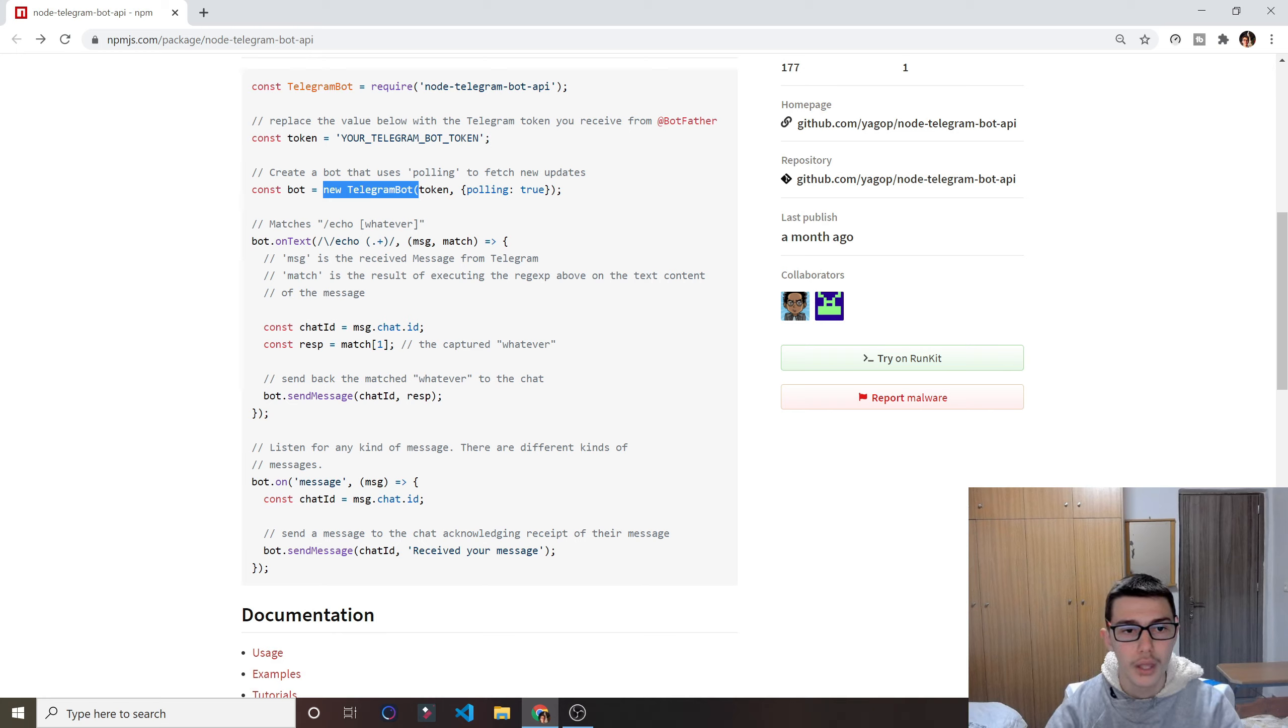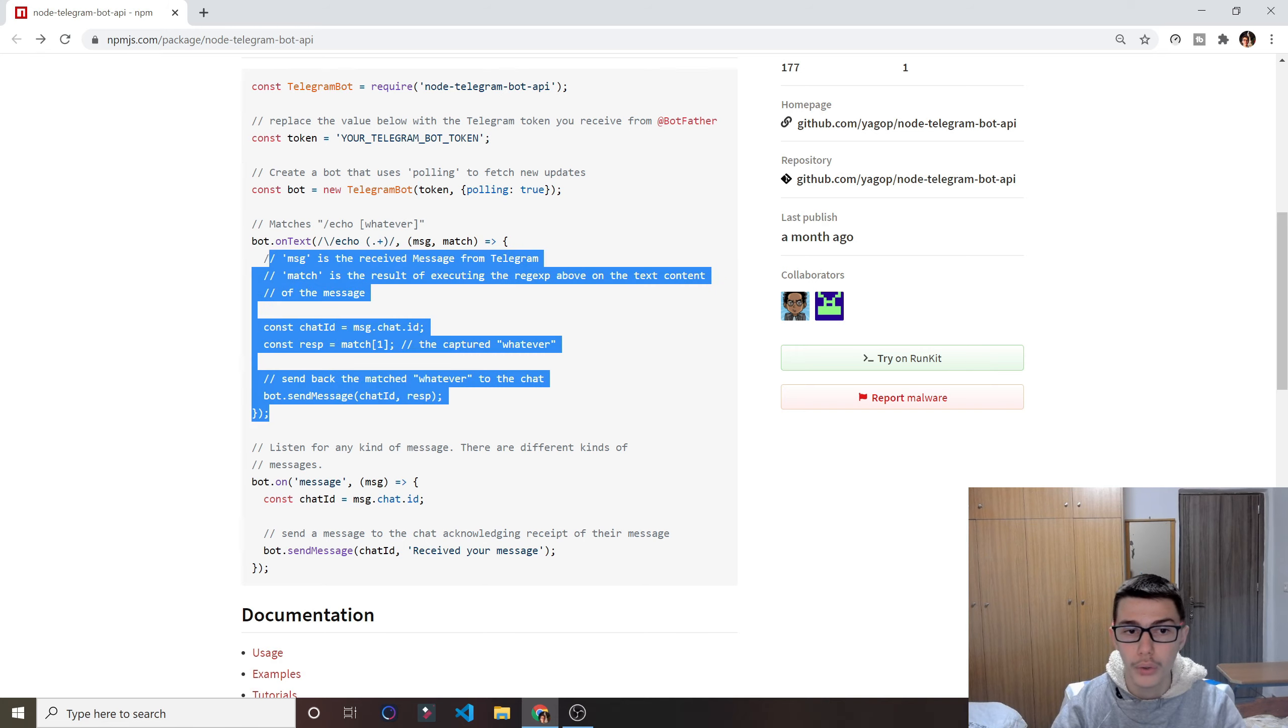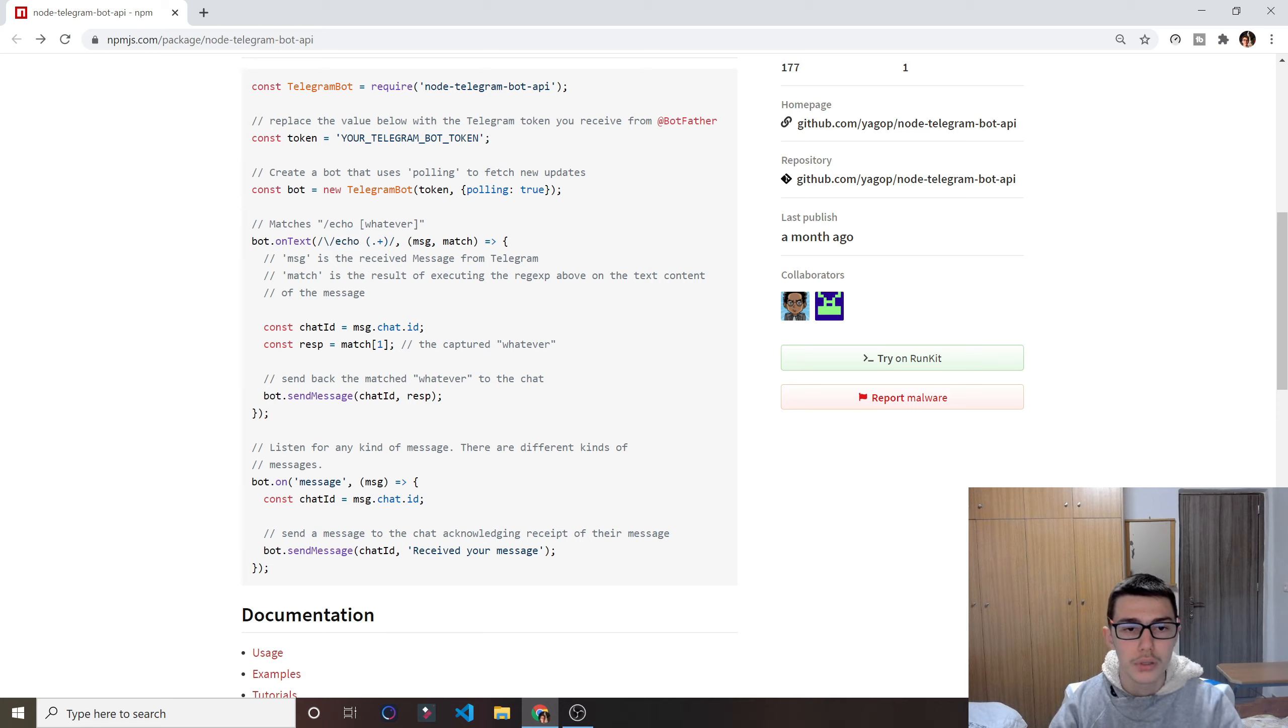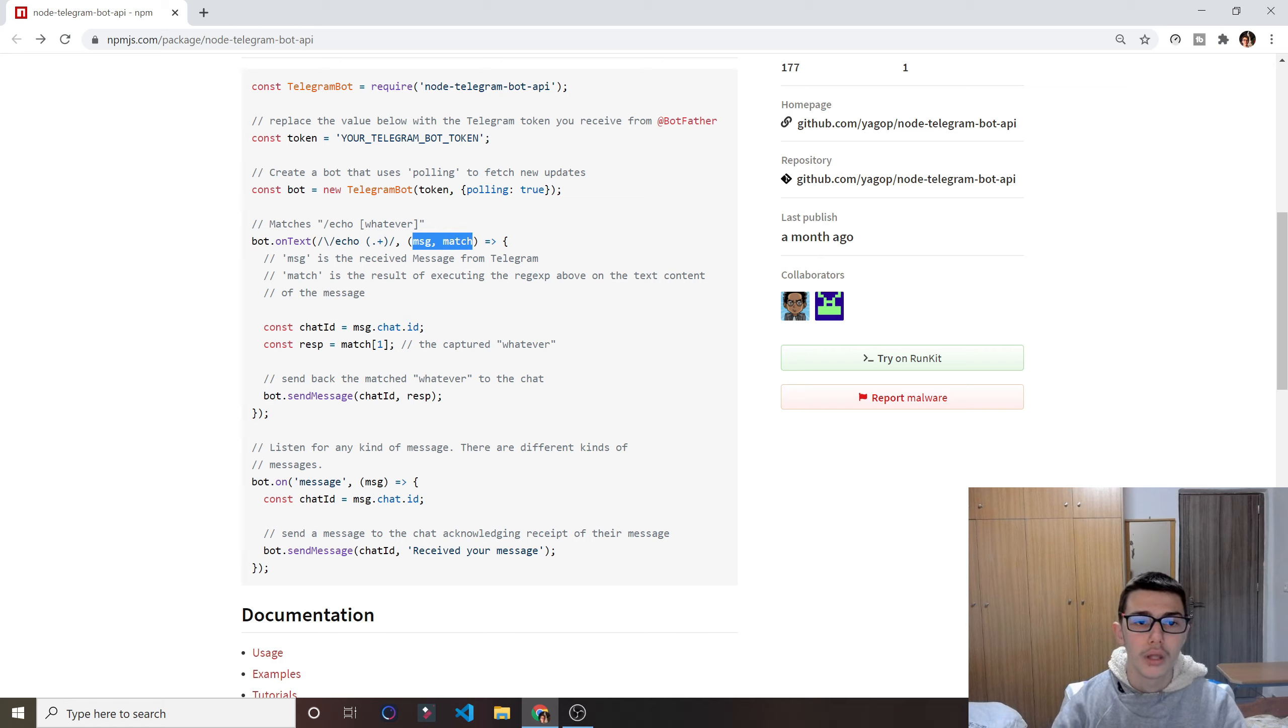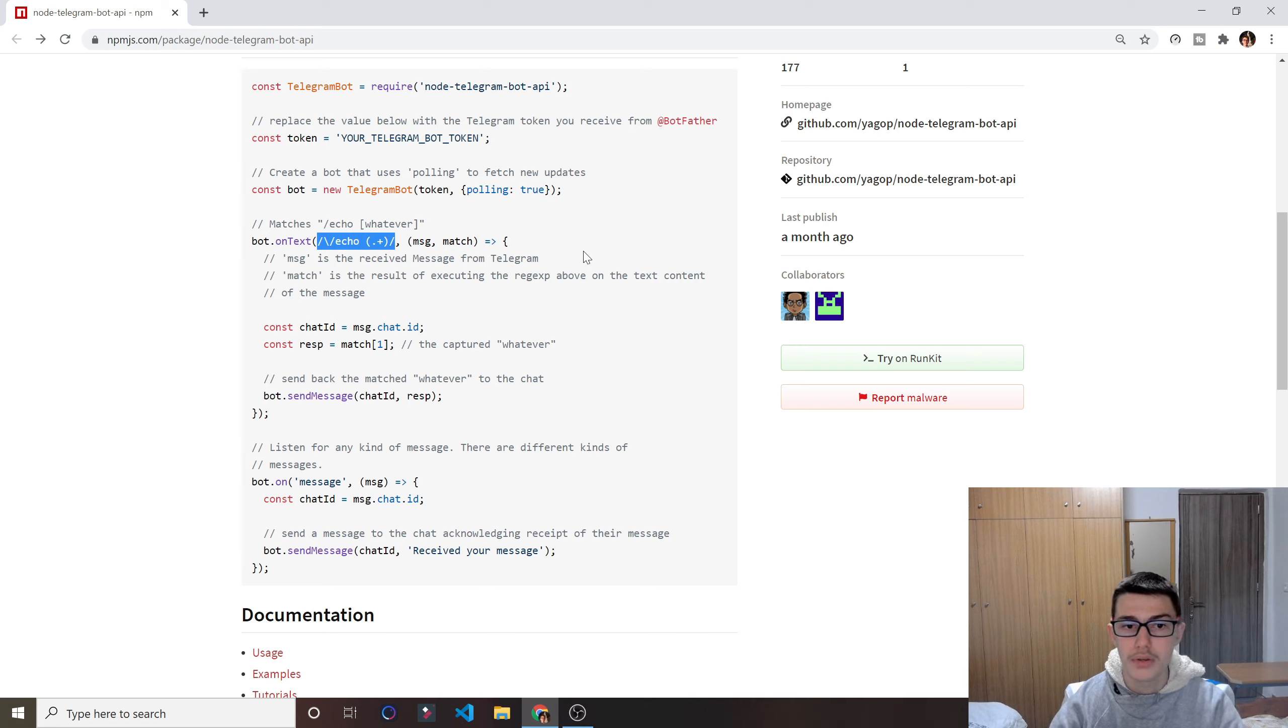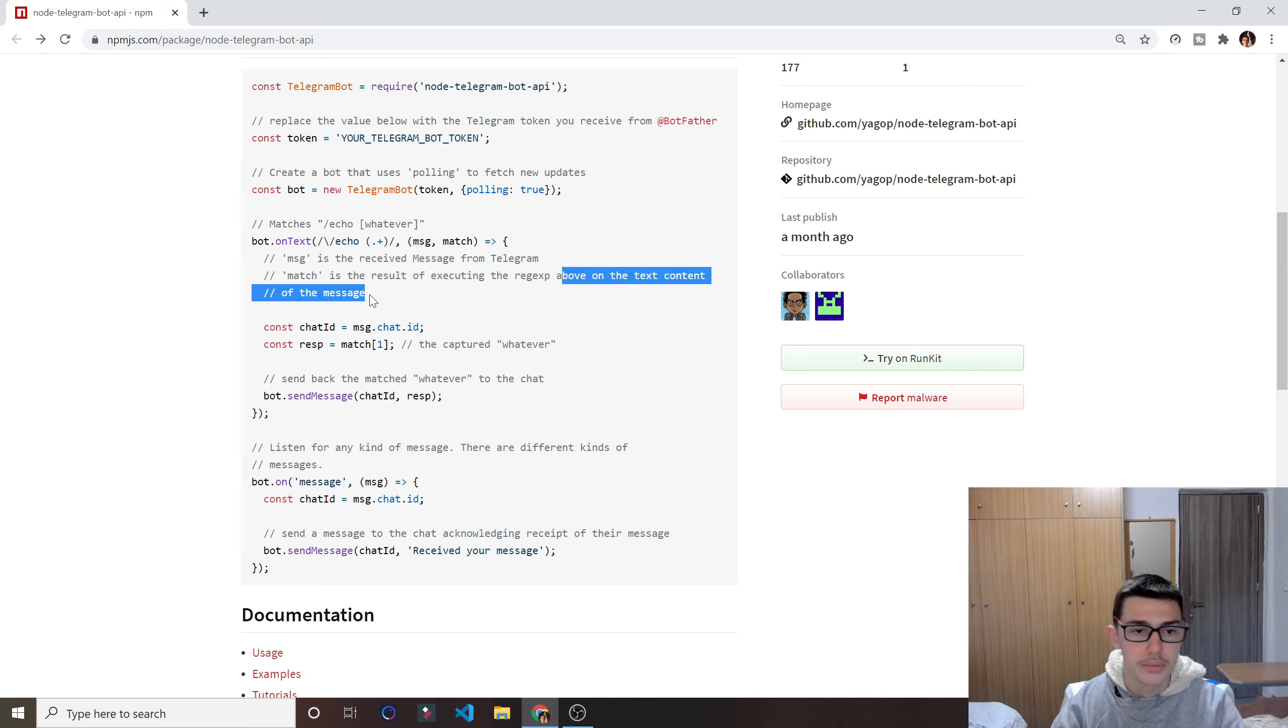So after visiting this page, you can copy this pattern right here of the whole code, and if you want to do something else besides echo, just remove echo and type something else. That's really simple. What that does is returns us a message and a match. So whenever a user matches this pattern, whenever a user does slash echo and whatever, this function will get triggered. It will return message and match. Message is the received message from Telegram, and match is the result of executing this pattern on the text content of the message.